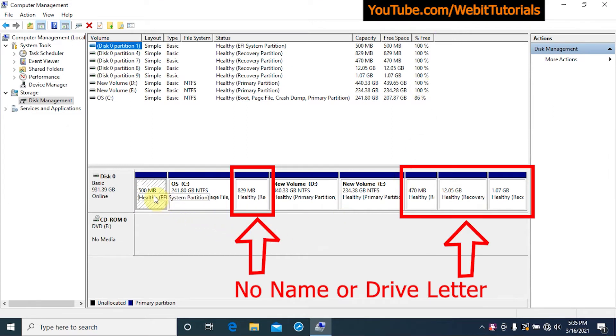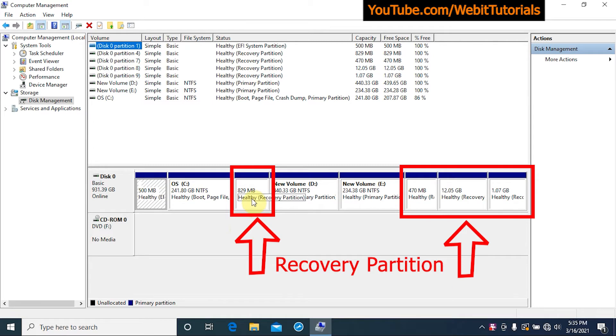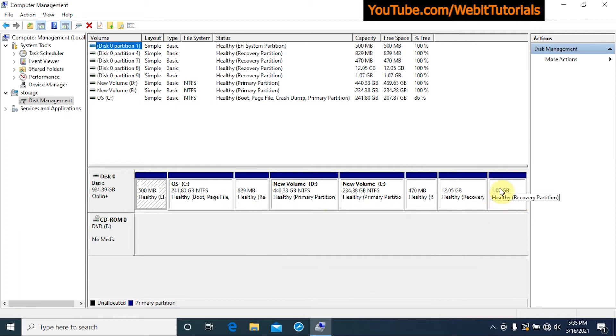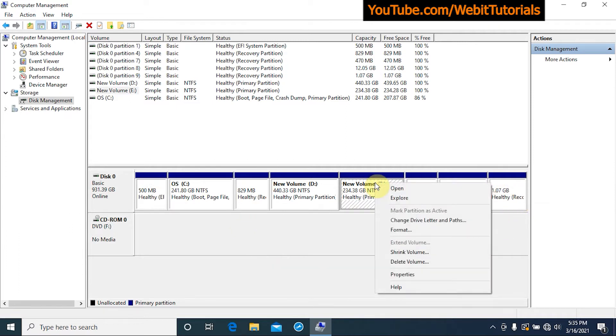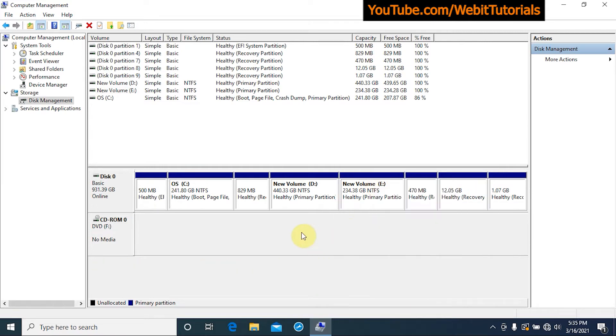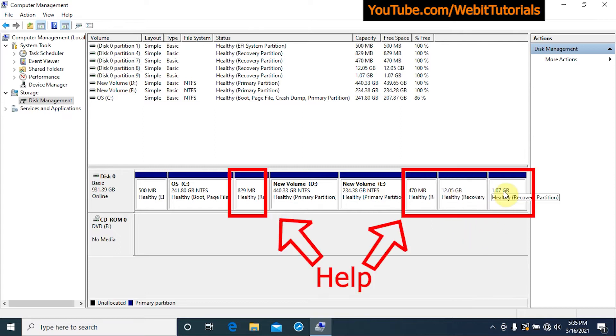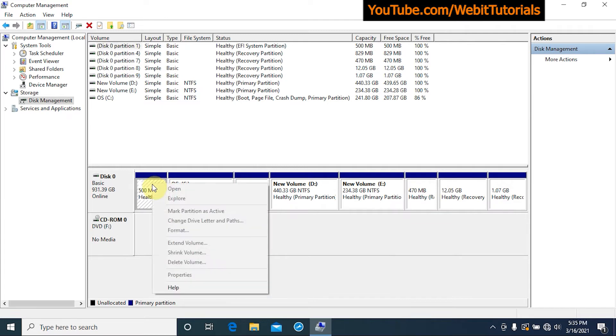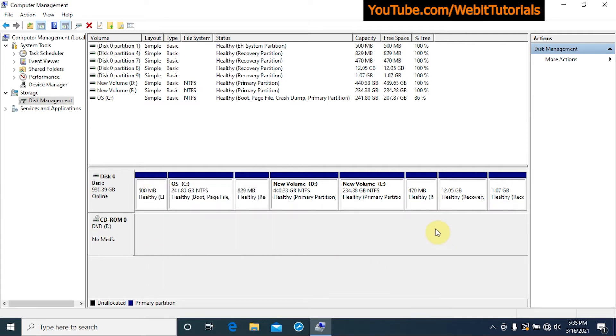If we right click on New Volume E we can see options like Format, Extend Volume, Shrink Volume, Delete Volume, etc. But if we right click on these recovery partitions we are given only option which says Help. We don't have option to delete them.